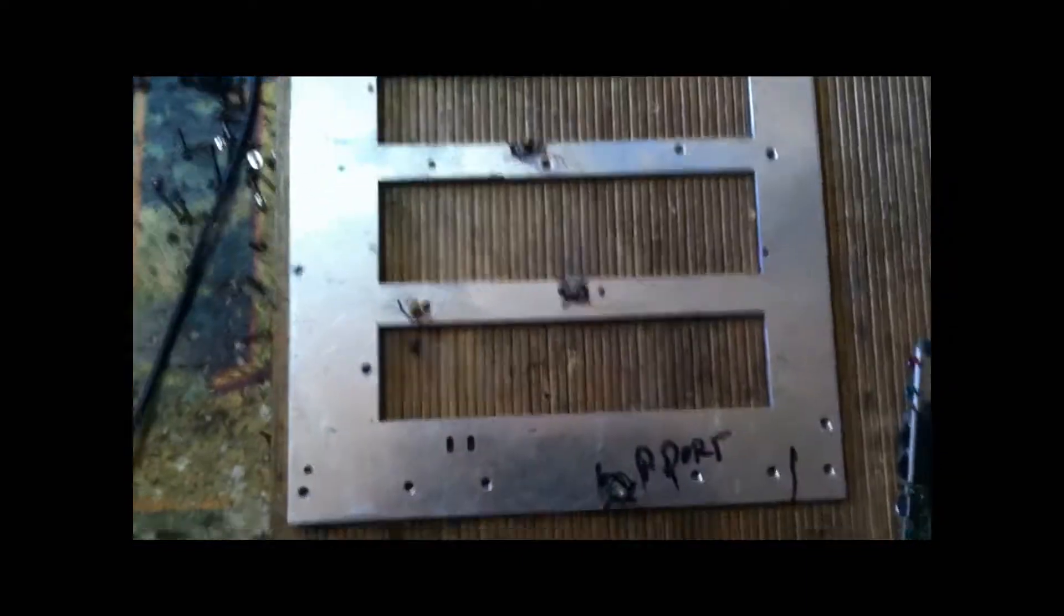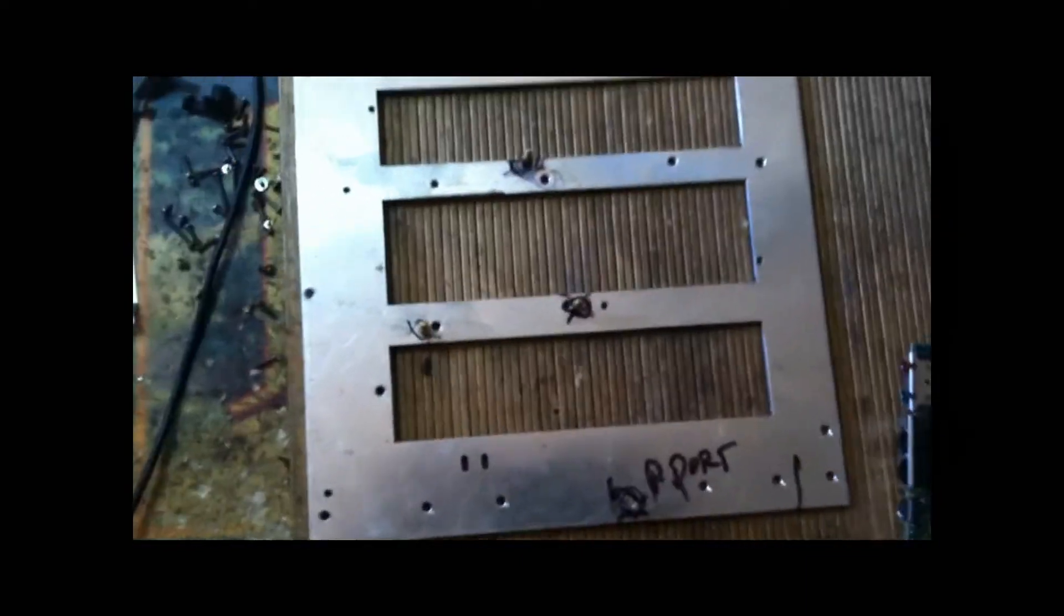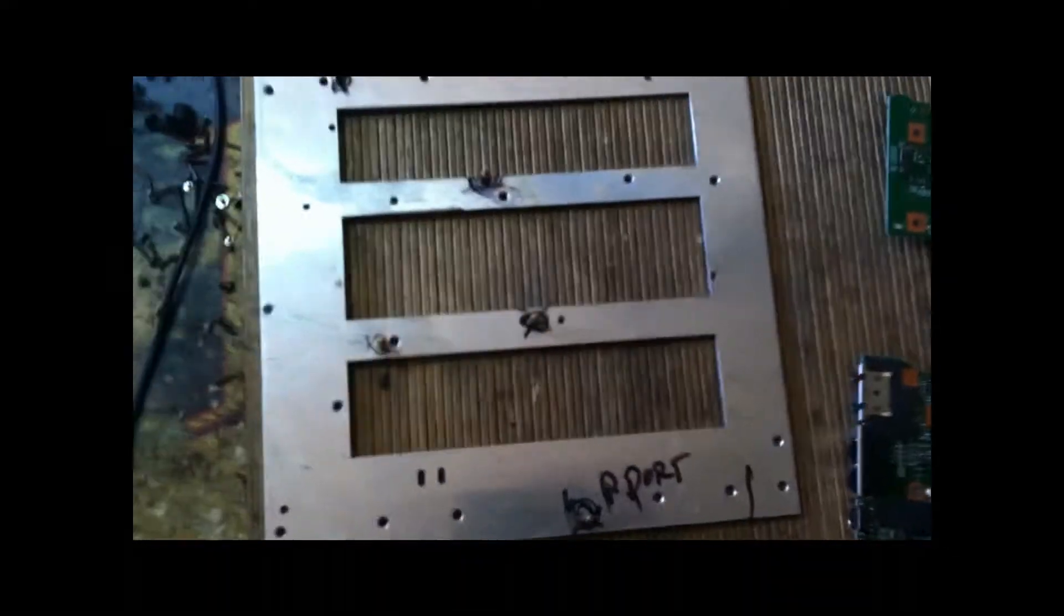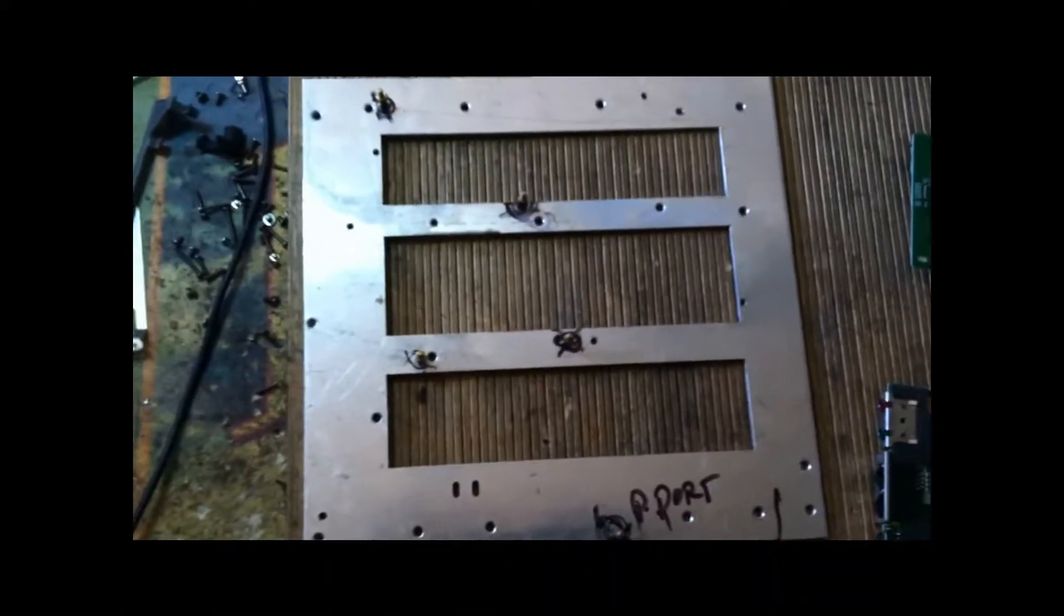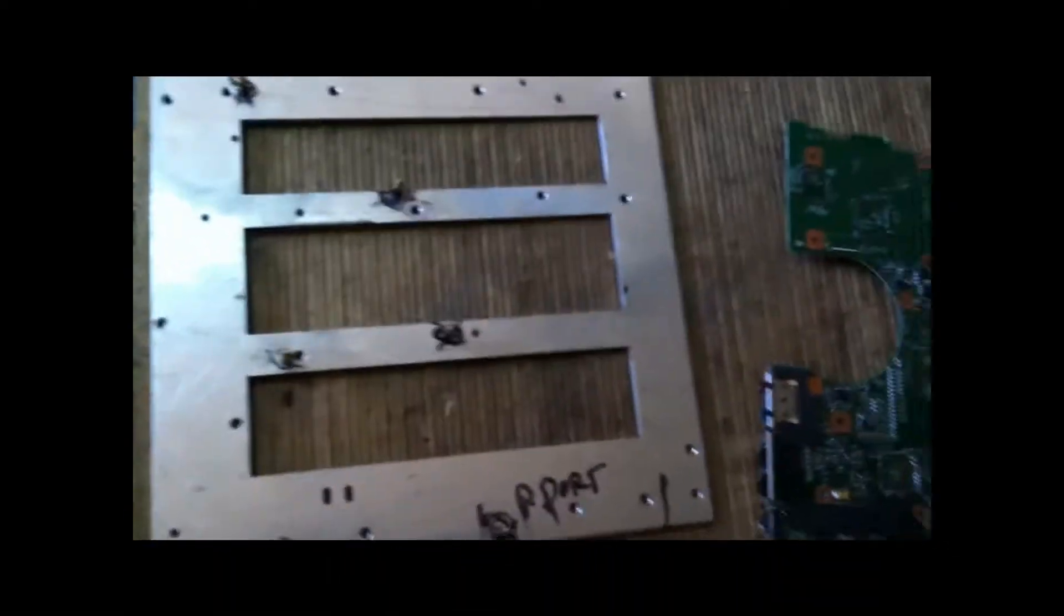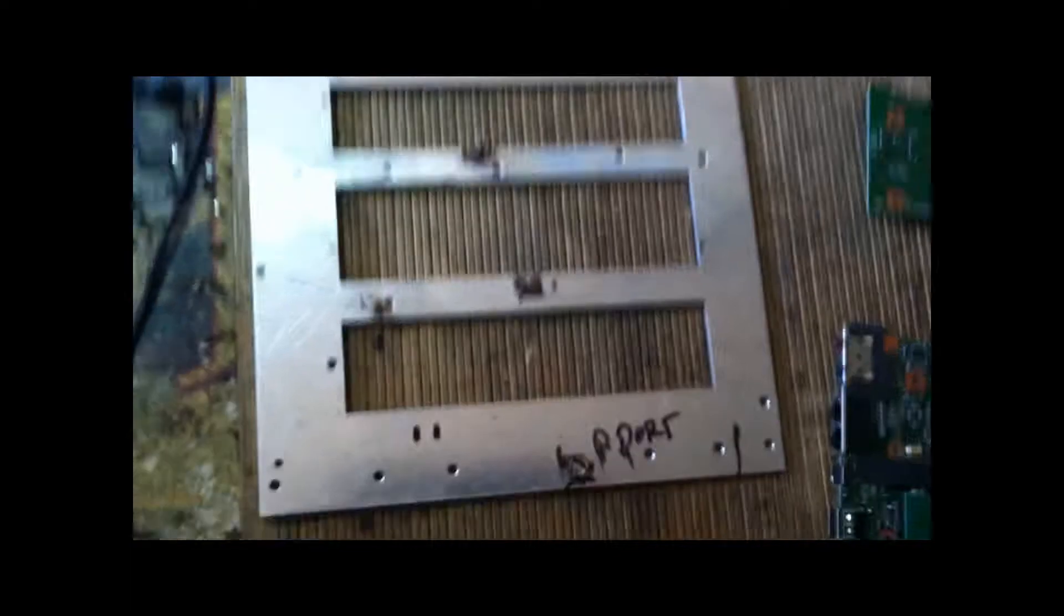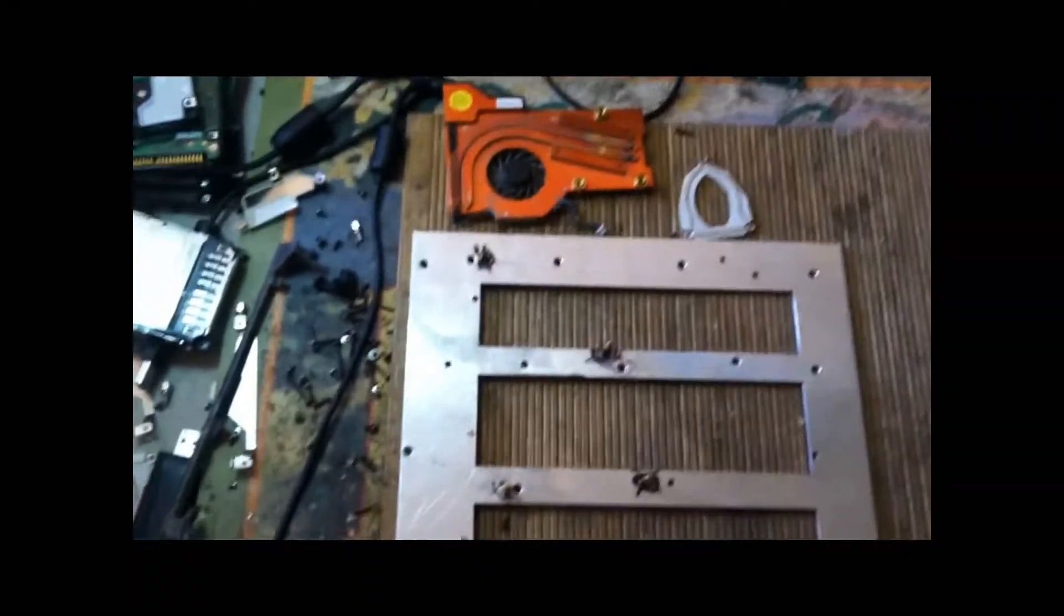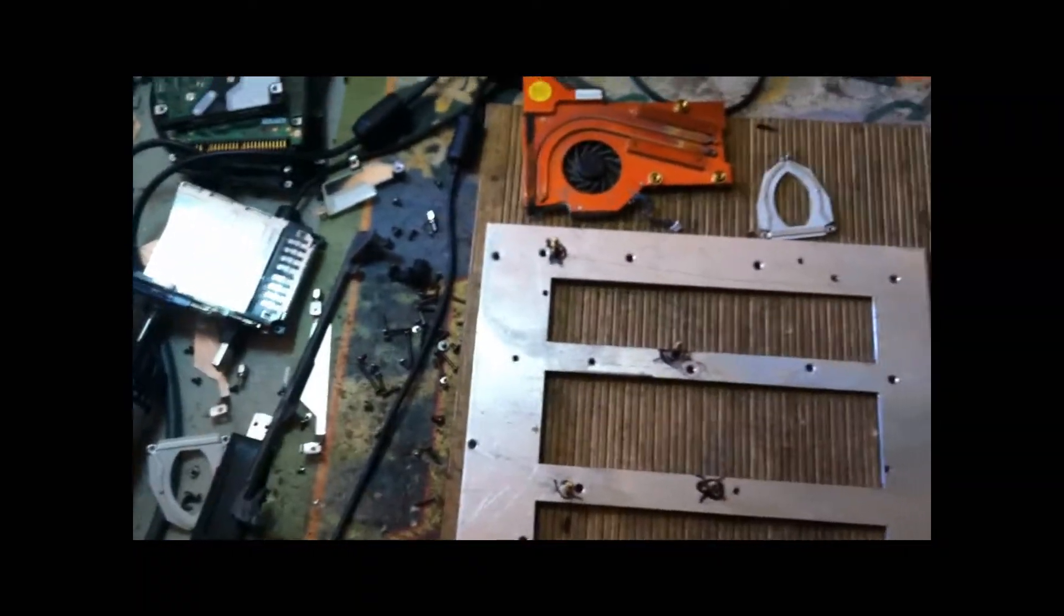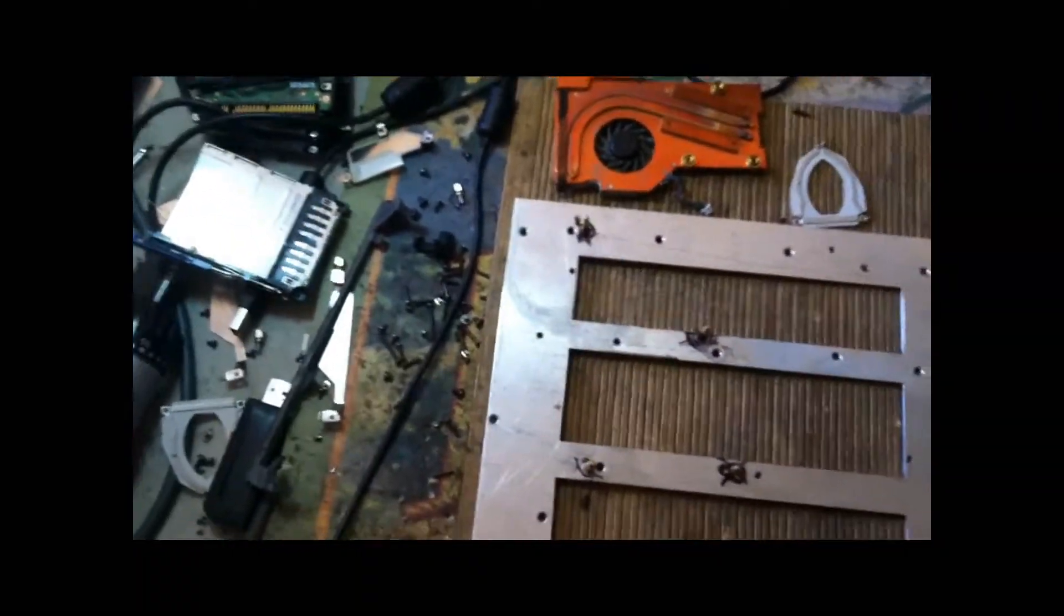And also what I did to provide board support is very important. You have to have some type of support for the board. Otherwise with the heat it will warp and bend and will break more connections.